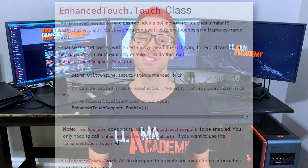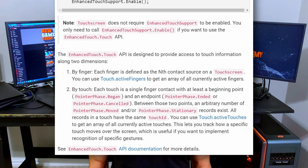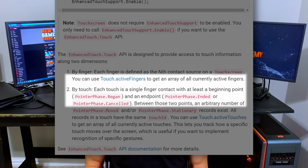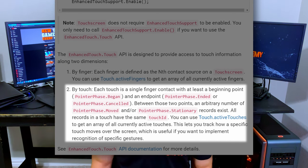We're not going to do any of that in this video. Instead, we're going to operate with the enhanced touch support API. The enhanced touch support is designed to track touch inputs on two different dimensions: one is per finger and one is per touch. And the touch is what we're going to use today.